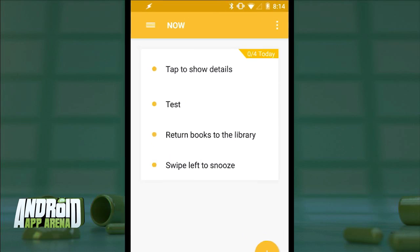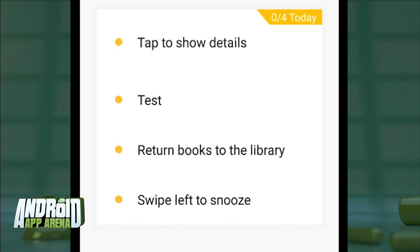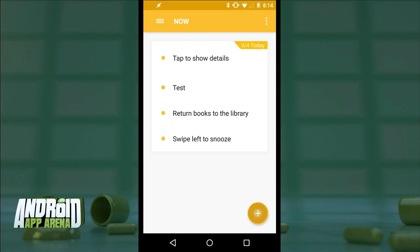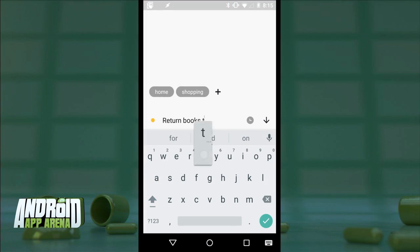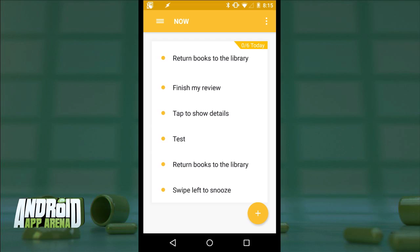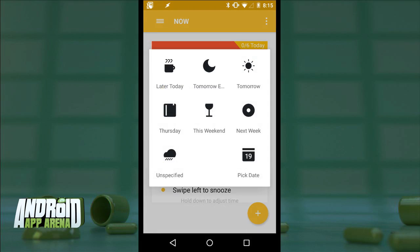This here is the Now screen. Every task you create ends up here by default. I'll create a new task with the floating action button — 'Return books to the library.' And there it is in my Now list. Since I'm at work I can't return them now, so I'll go ahead and swipe it to the left. I'm given a bunch of preset options for when I would like to delay that task: later today, maybe tonight, tomorrow, this weekend, next week.